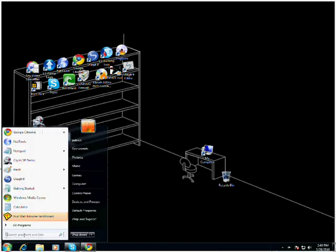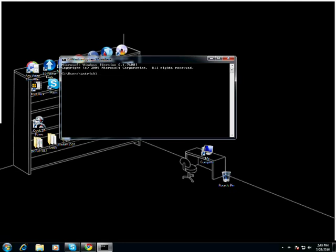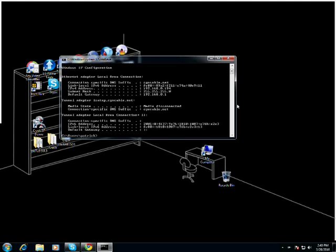First thing you're going to do is click start. You're either going to see search bar or run bar depending if you're using XP, Vista, or 7. Type in cmd, command prompt. Put in ipconfig, that's ipconfig, enter.